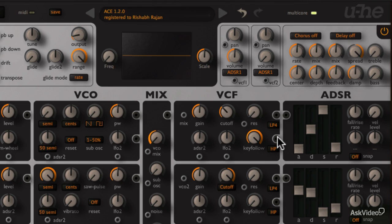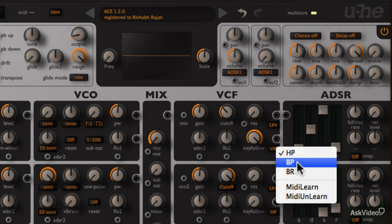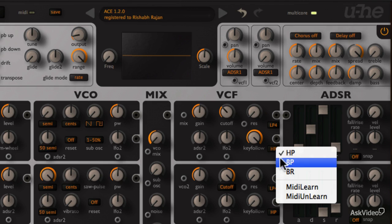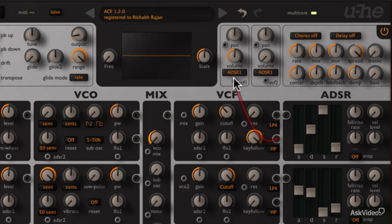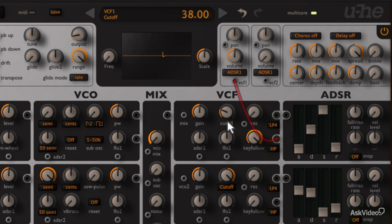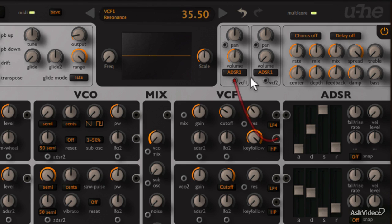Other than low pass, the filter also has a high pass output here. Which can also be changed to a band pass or band reject mode. Now the default connection is from the low pass output to the VCA. But if you want to hear the high pass, we can just take its output from here and connect it directly to the VCA. So now we have a high pass filter.